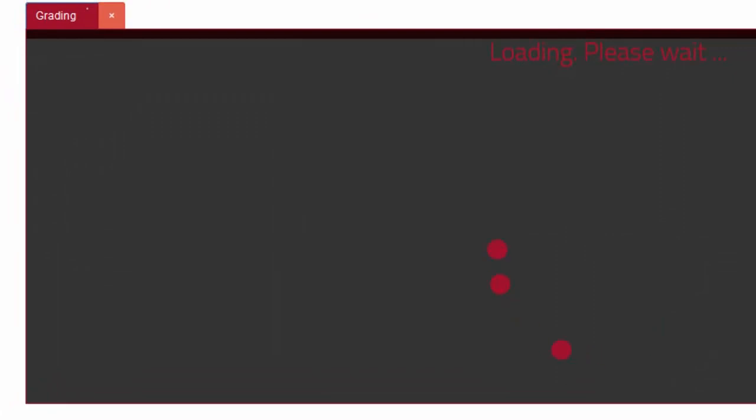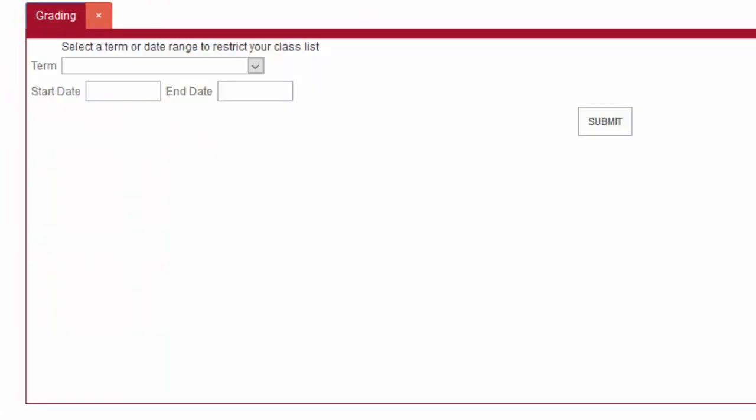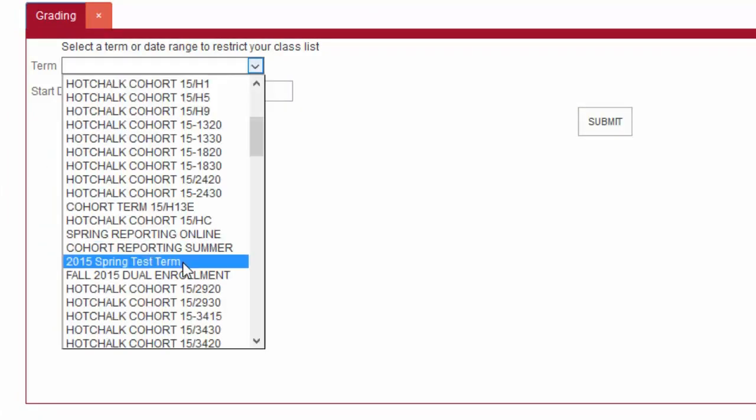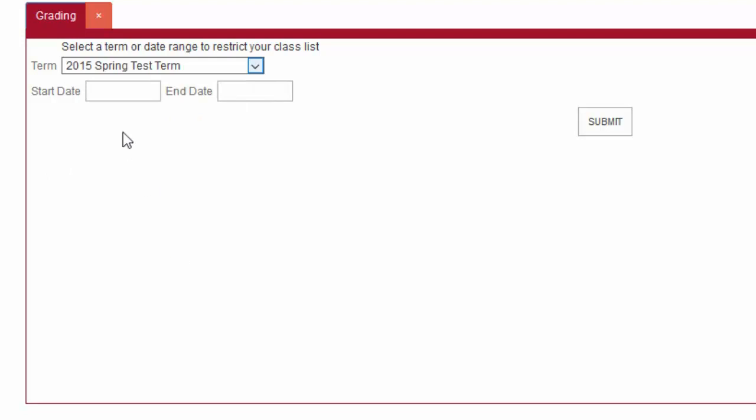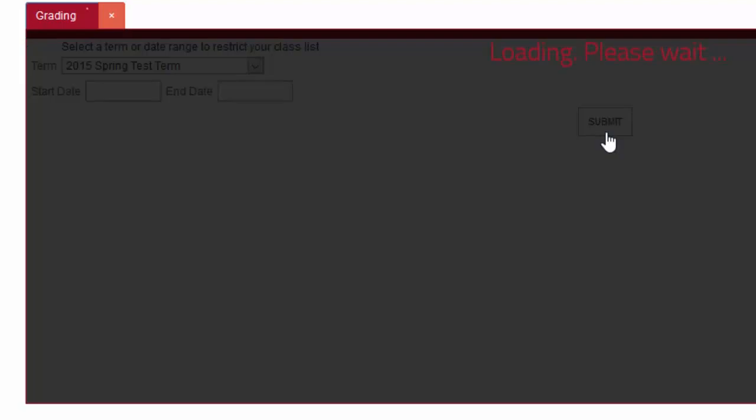The grading tab opens where you can either select a term or enter start and end dates to find your class. Click the Submit button to continue.